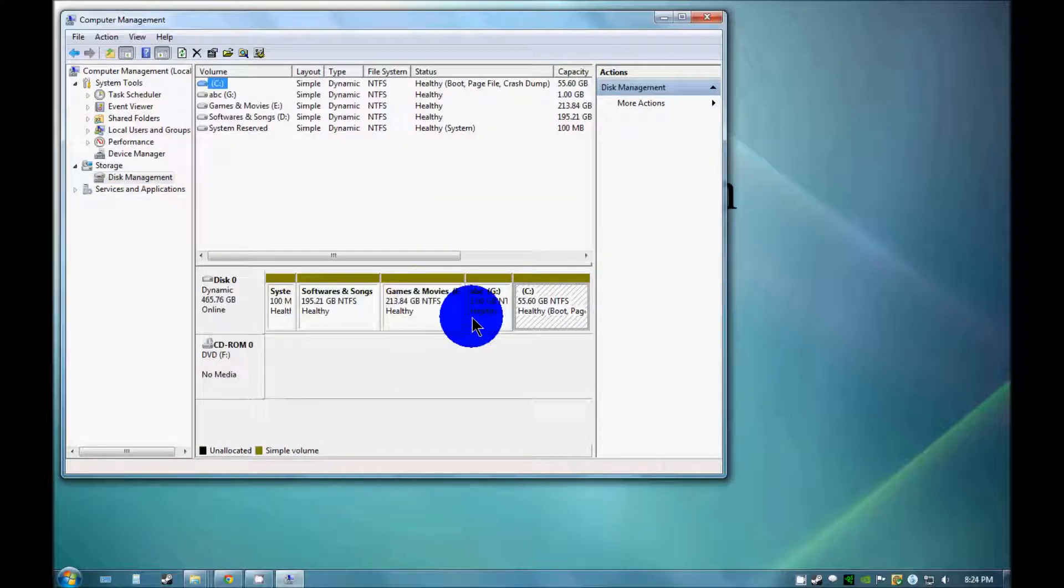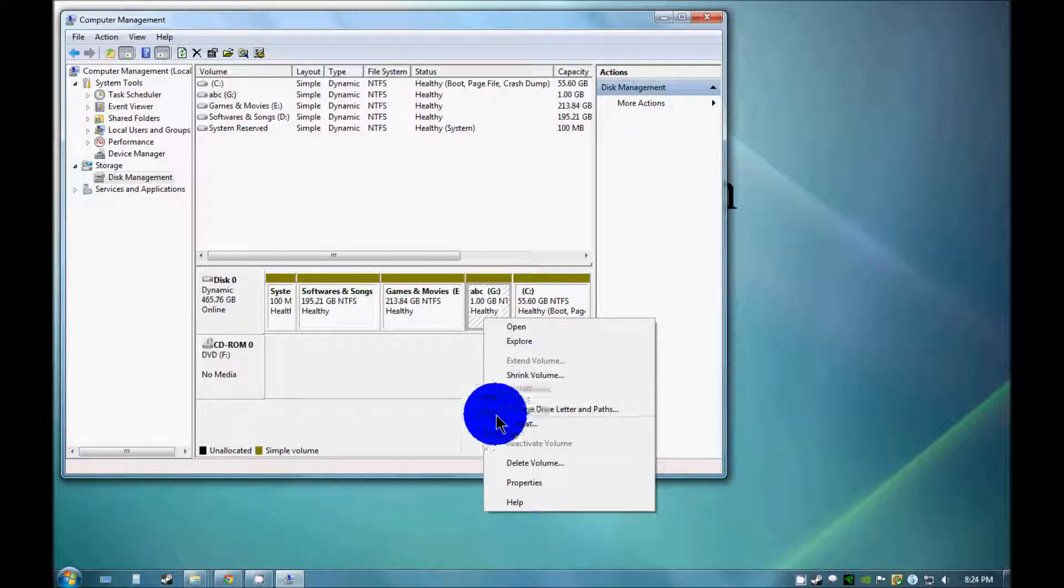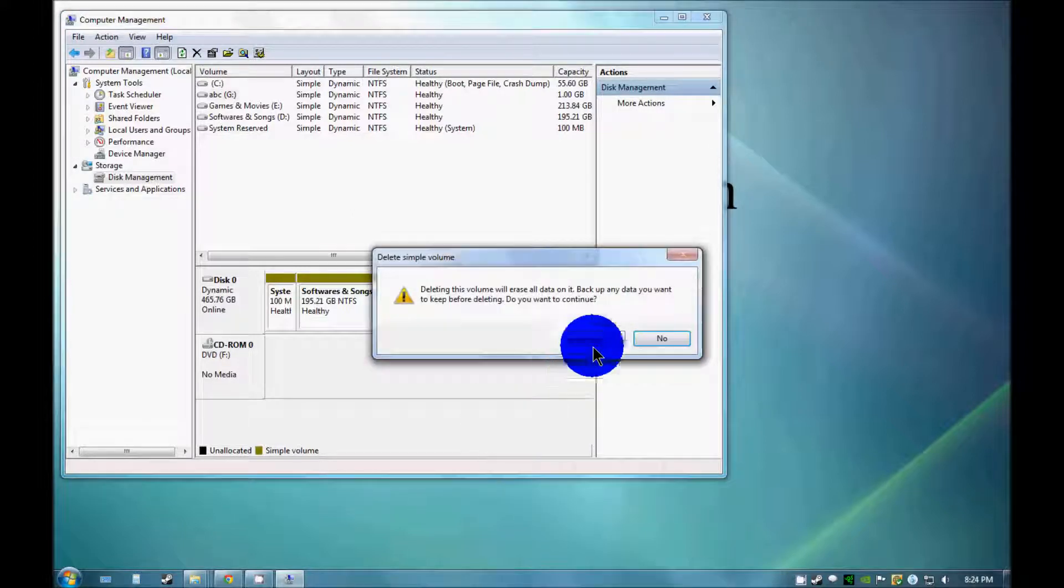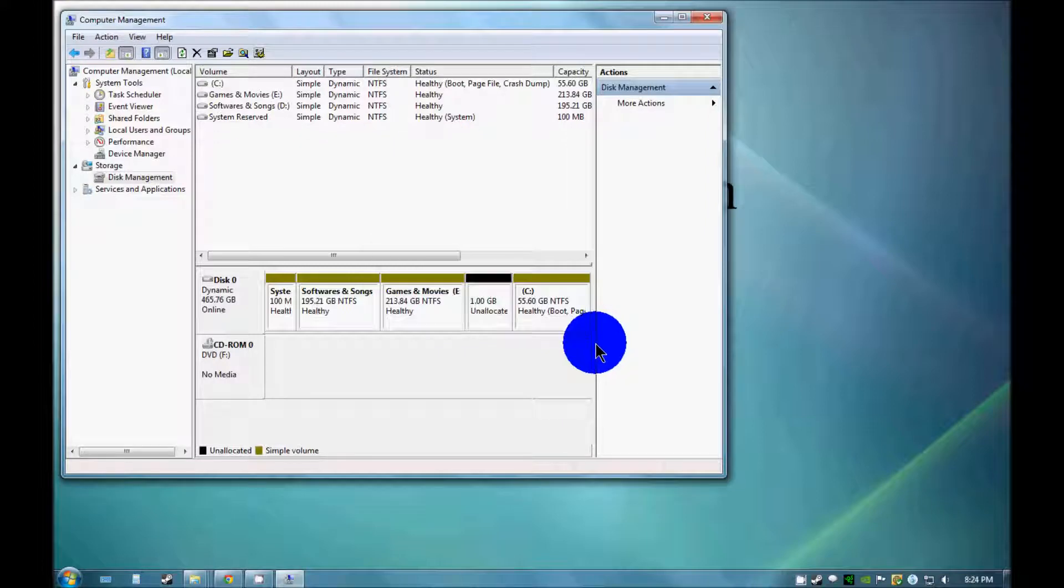And as you can see, this drive is there. Click on this drive and delete volume. Yes.